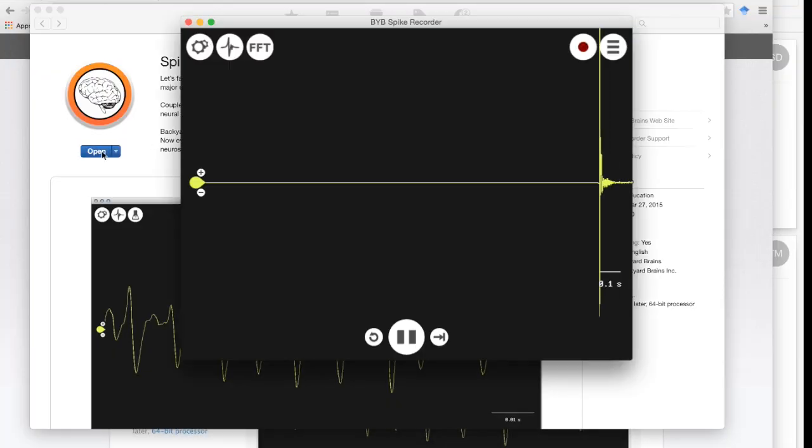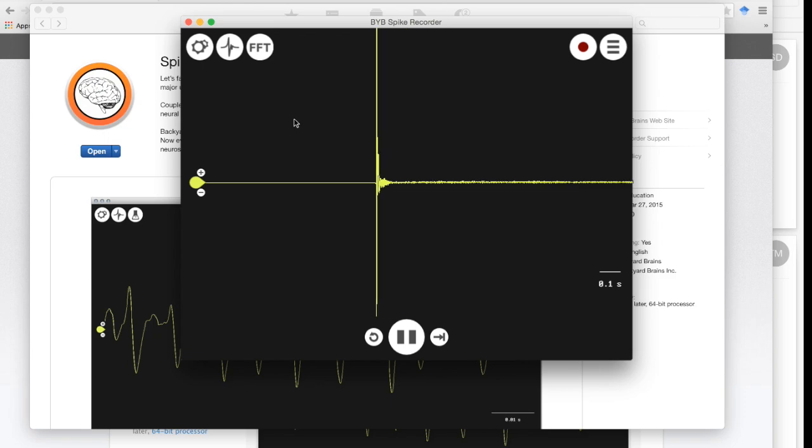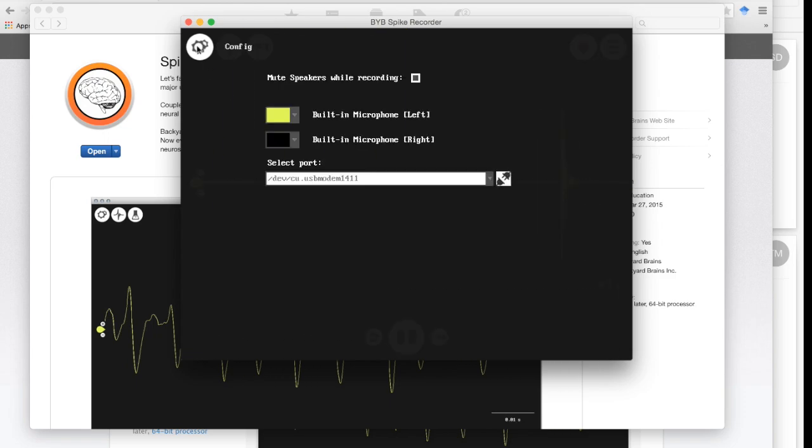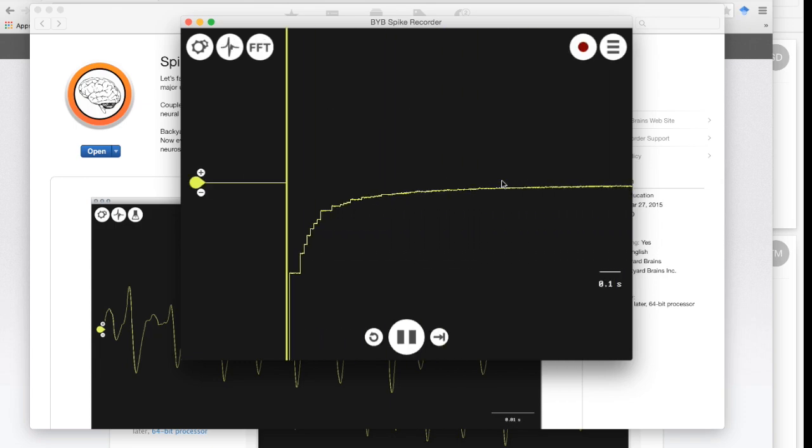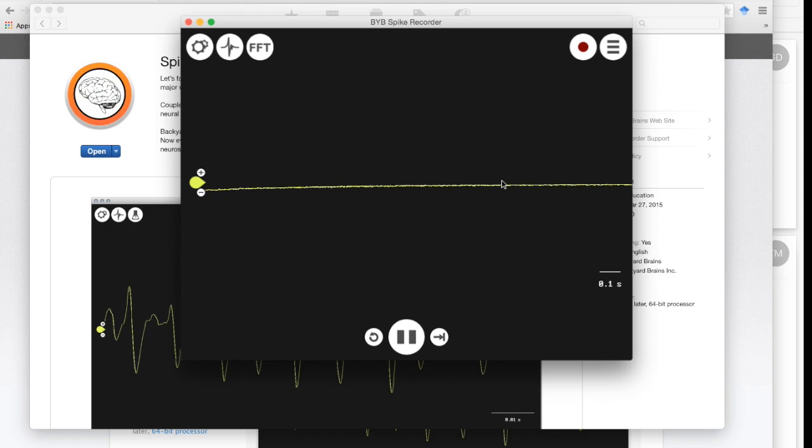Now we need to tell the spike recorder to talk to the Arduino. So we will click on the settings. On the select port, select USB modem or COM3, then click the connect button. Now we should see a flat line.